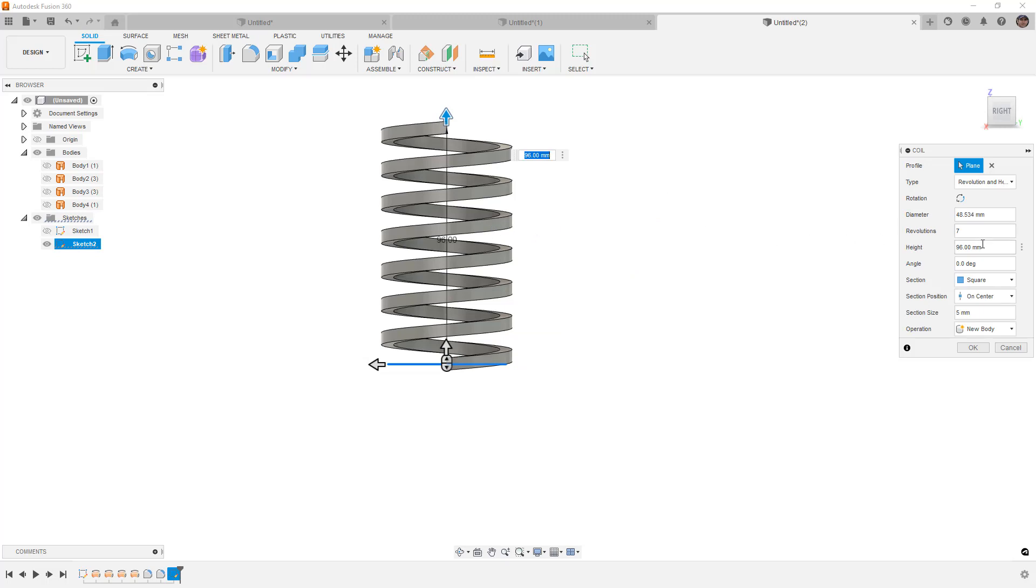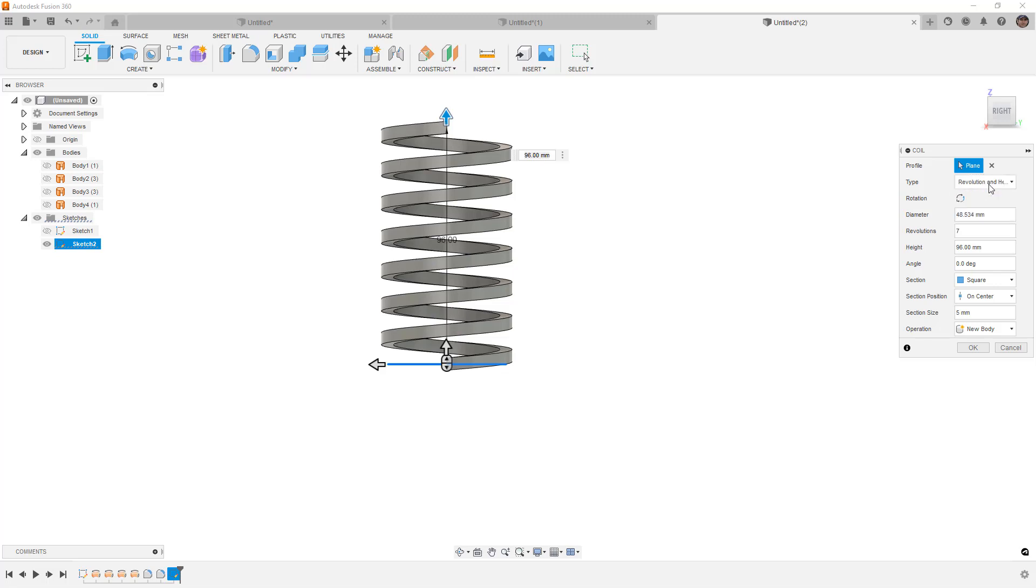I think the number of turns is going to be fine in this case. We've got seven revolutions. You can define this however you want. You can do by revolutions and pitch, revolution and height, height and pitch. The spiral will give you a flat coil on a plane. And that is a way that we can create a sort of a 3D tapered spring on a tapered surface. But it doesn't work for any of the other ones. It's going to cause problems.